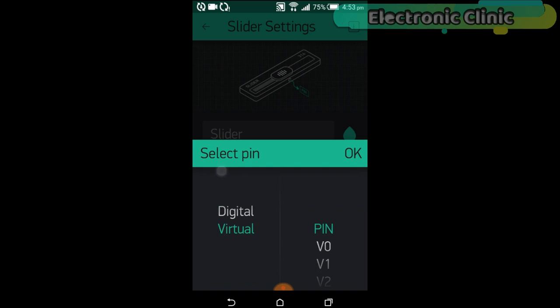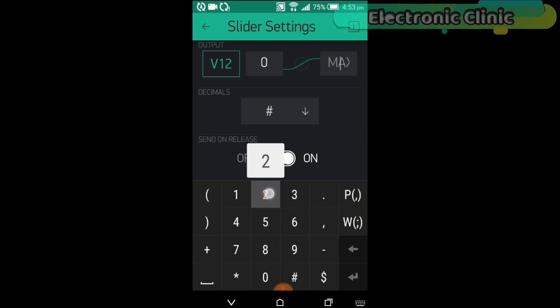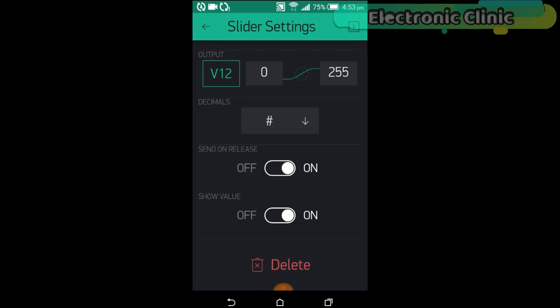Click on the slider and select virtual pin v12. Set the maximum value to 255. So that's it. Our application is ready and now let's discuss the programming.